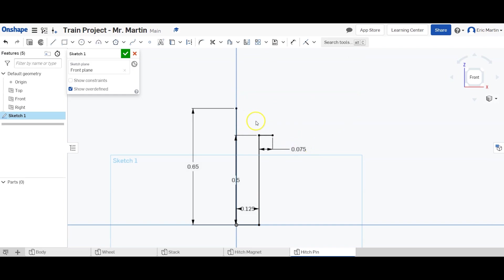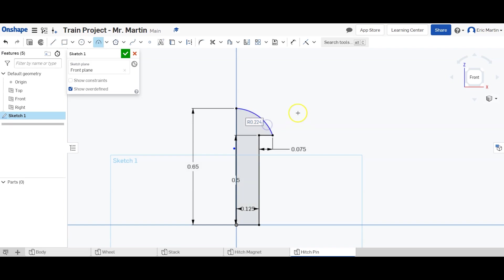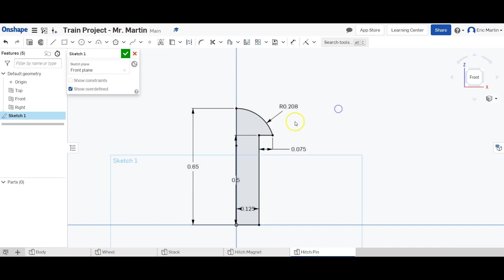All right, try that again. When you're making your three-point arc, make sure you're clicking the top and the outside of this, the farthest right point. So click here and we're going to type in a radius of 0.208. And you can see that a little bit better there. And we have our shape. And that's it.